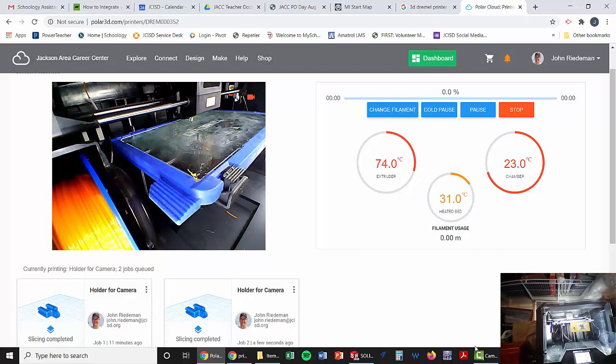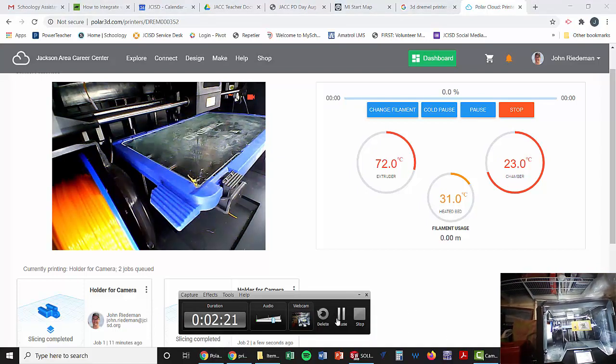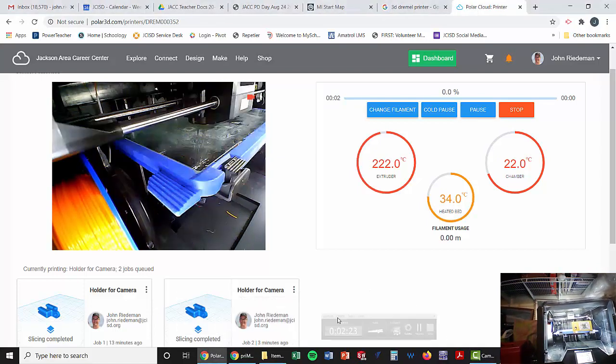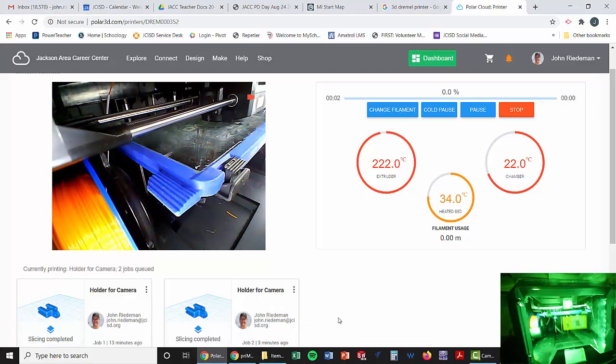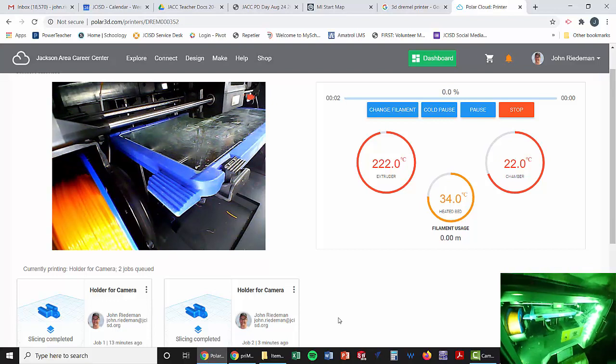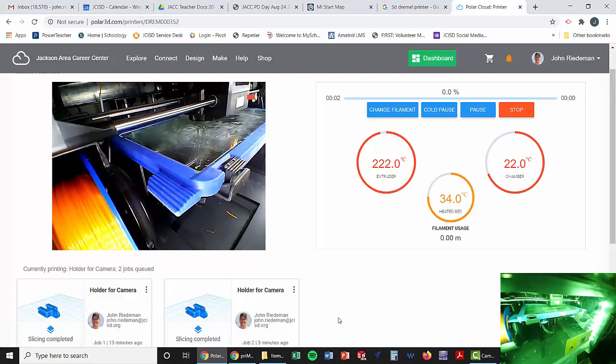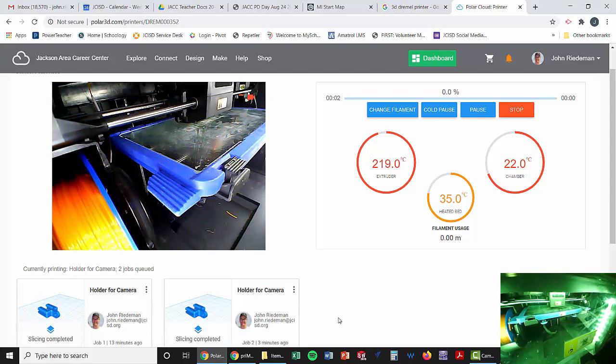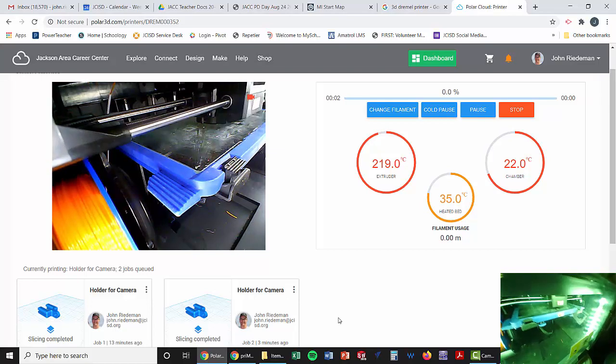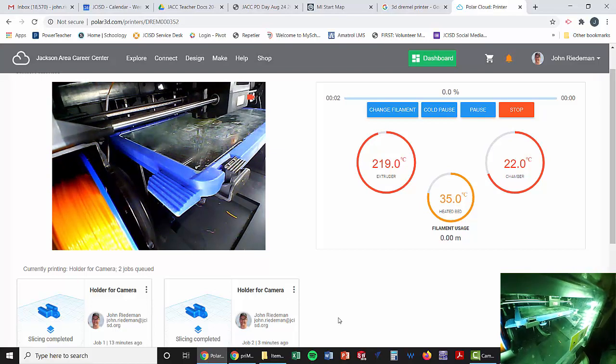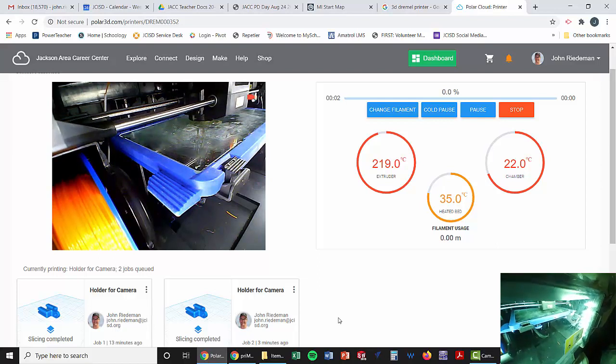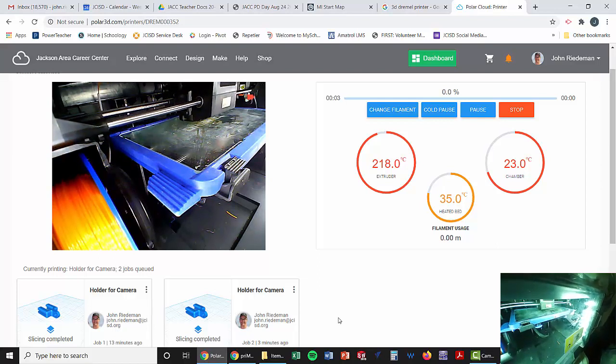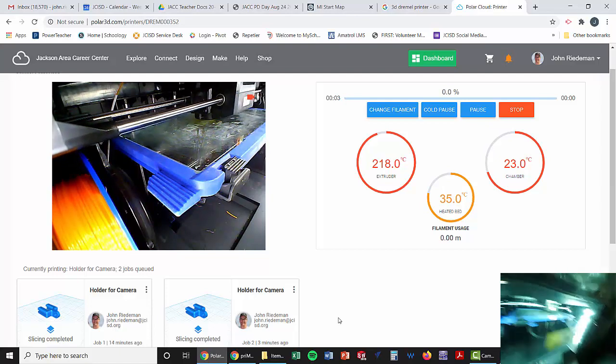And we'll get back to this in just a minute. Okay, we are resuming the recording and it has started. As you can see, hopefully it's going to start laying a little bit of material. You can kind of see the shadow of it if you look on the screen and or the webcam. But that's how you print a part on the Dremel 3D printer.